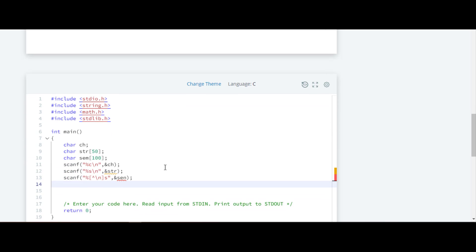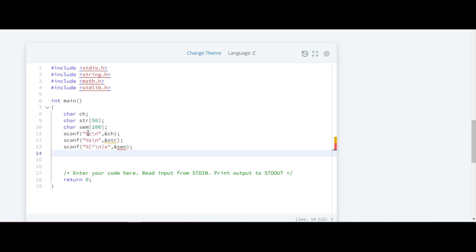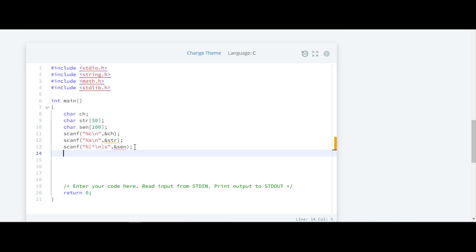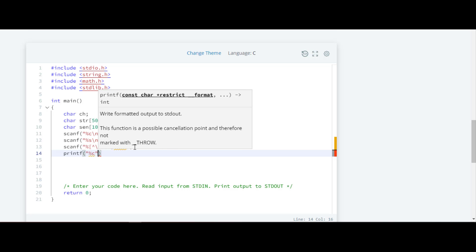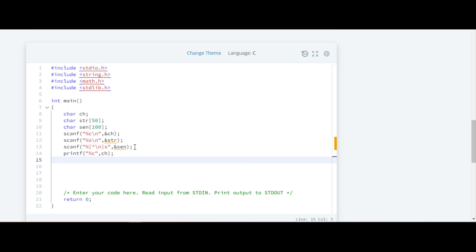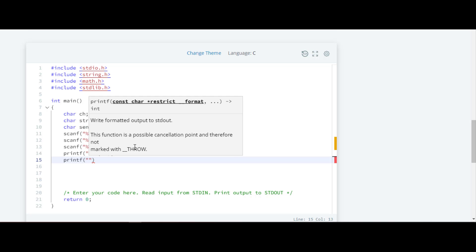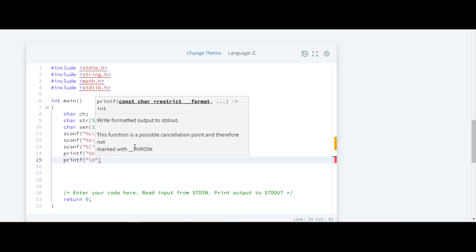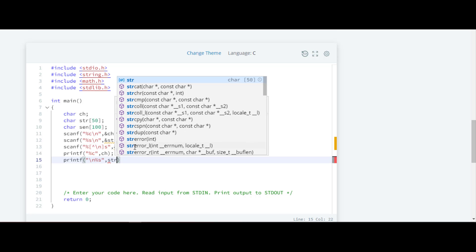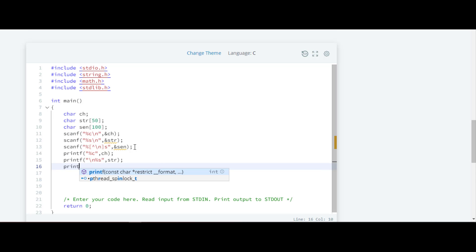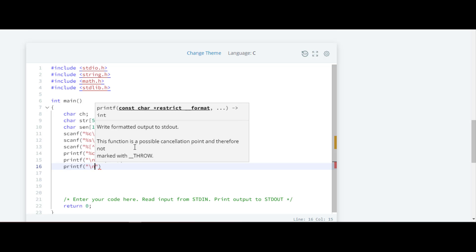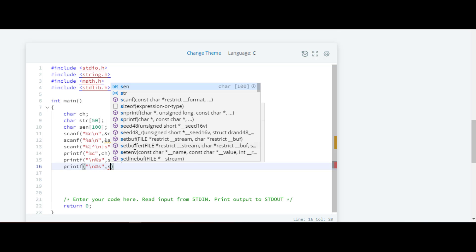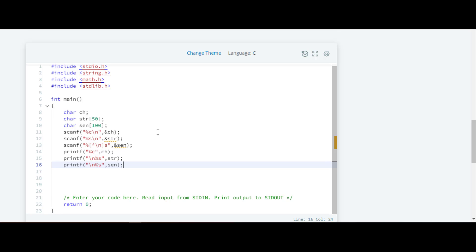Now we are going to print the output as they have told us. We will write printf and inside that '%c' to print the character 'ch'. On the second line we will print the string, so we write '\n' and '%s' with 'str'. On the next line again we have to print the sentence, so we write another printf with '\n' and '%s' followed by 'sen'. That's it for this question.